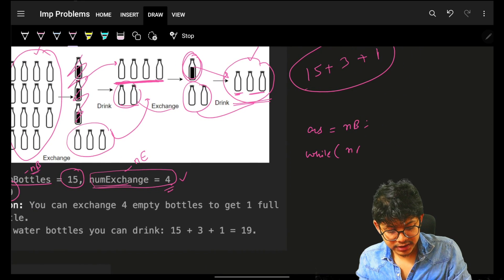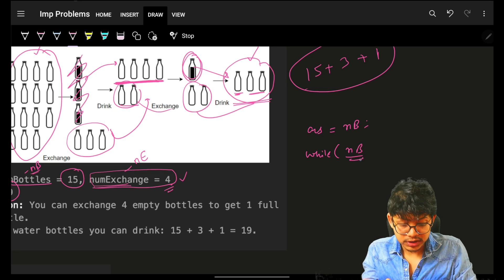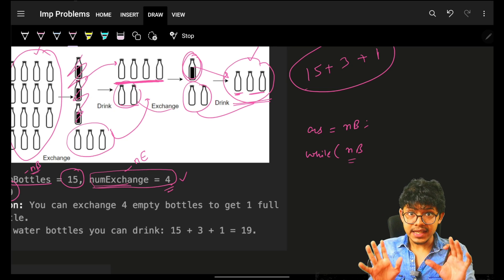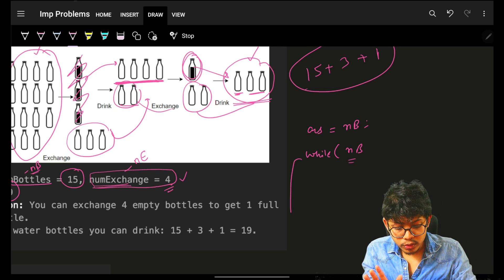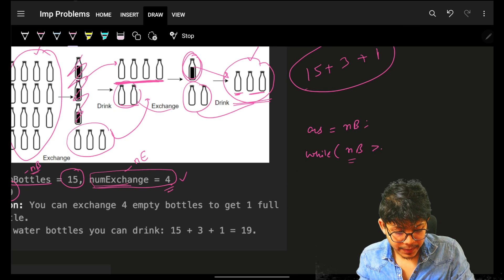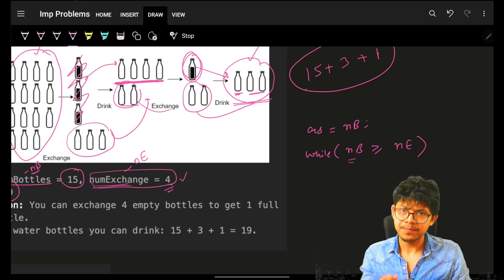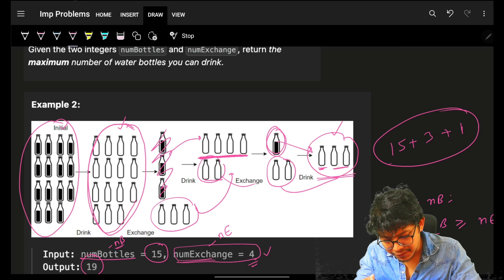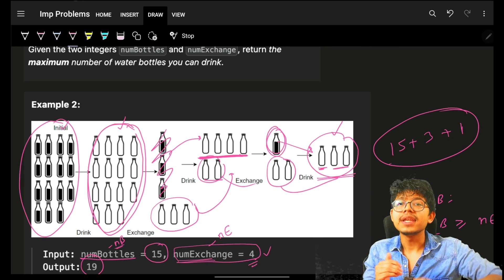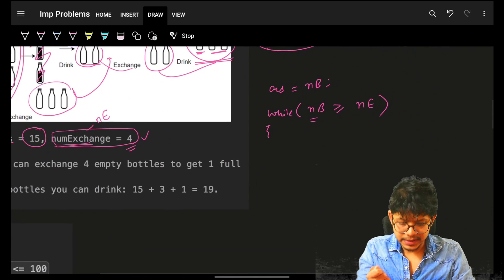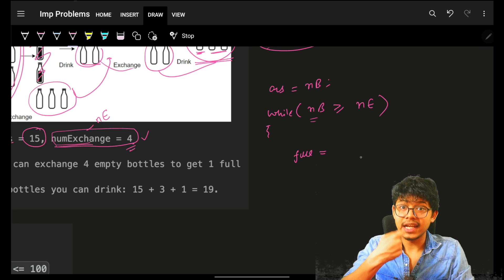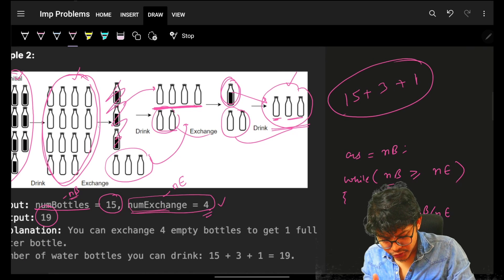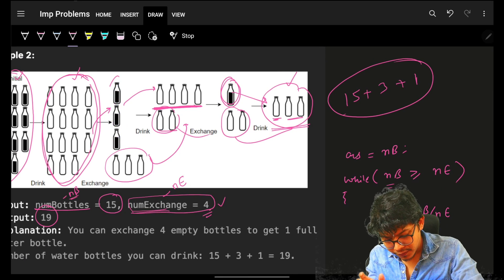When you continue, you're working only on the empty water bottles. The number of full water bottles you can achieve is NB divided by NE — 15 divided by 4 is 3. So you achieve three full water bottles. You consume all of them, adding to the answer, and they all become empty.